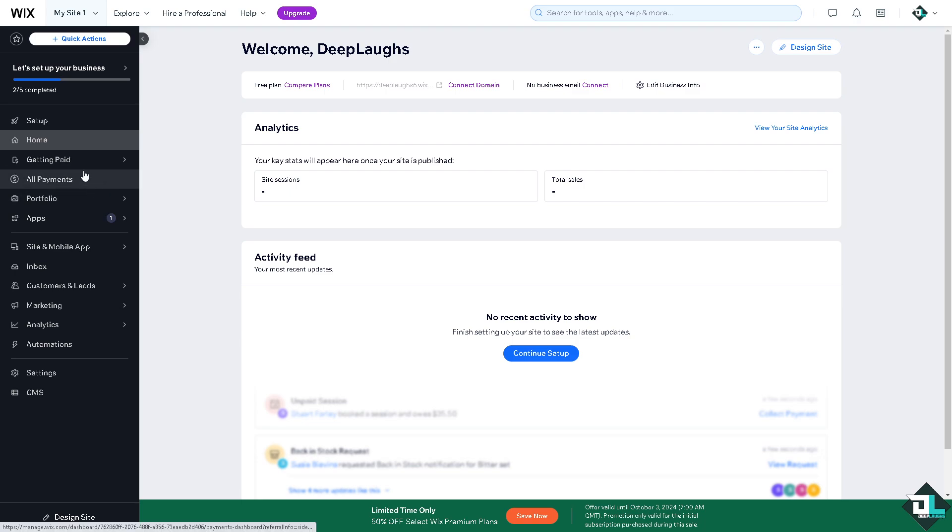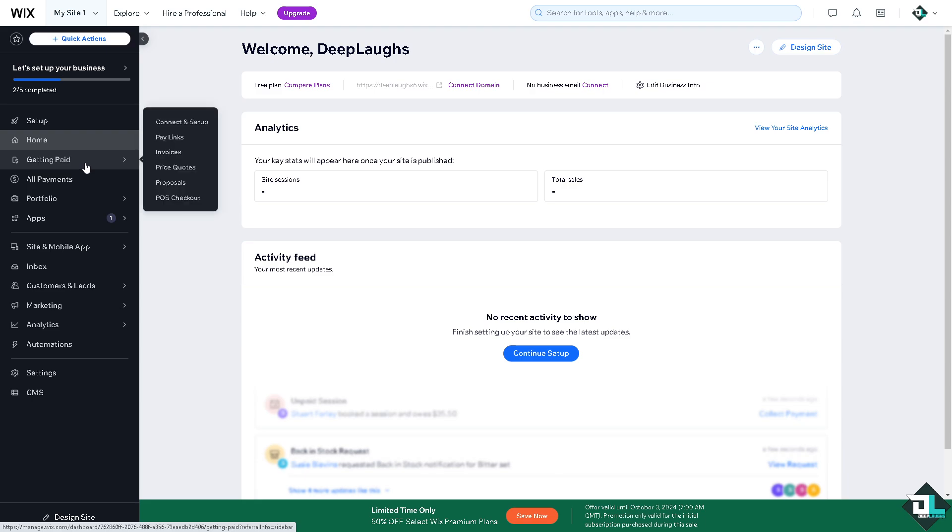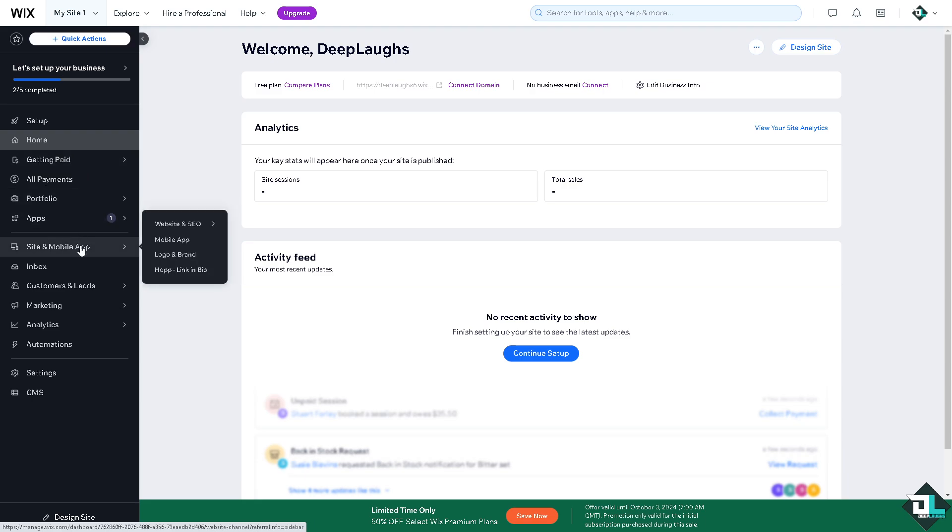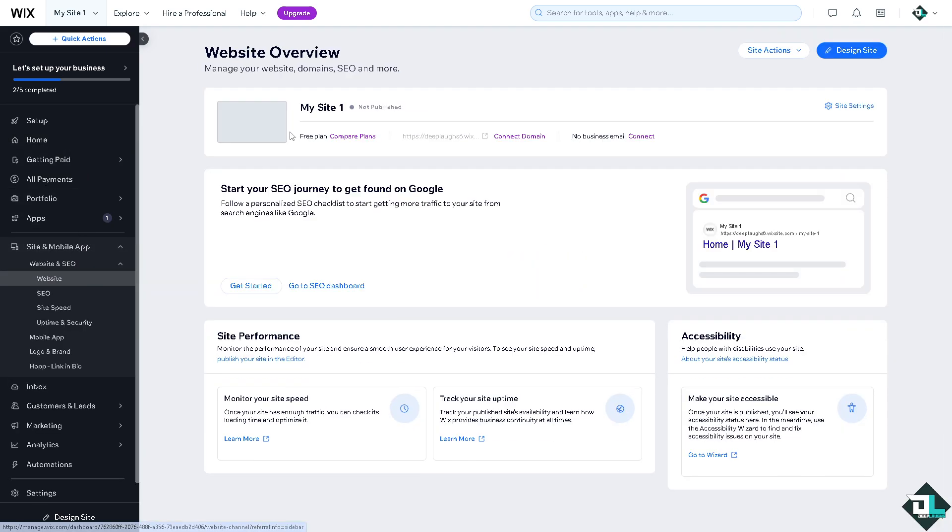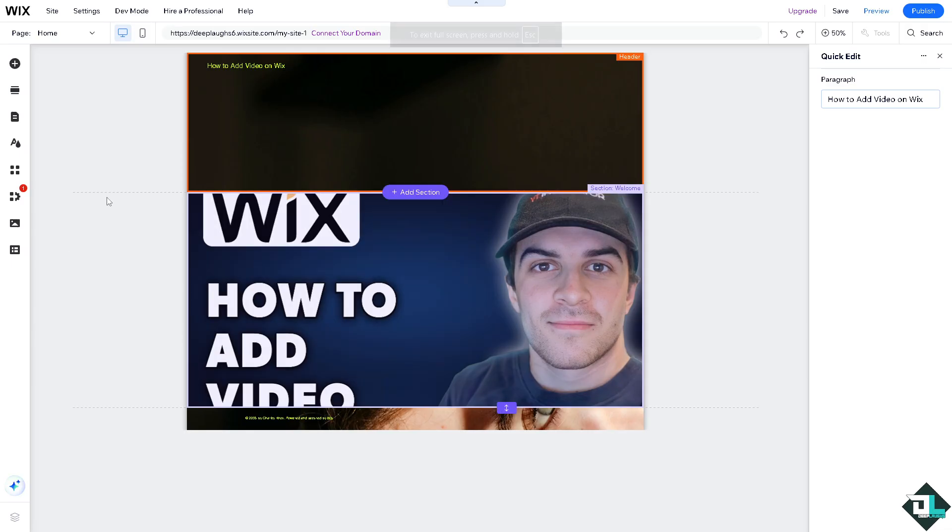Now, once you are logged into your account, I want you to hover to the left side panel of your dashboard. Depending on how you set up your account, in this case I'm going to be clicking on my website. Now, inside the Wix builder editor...